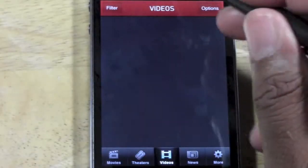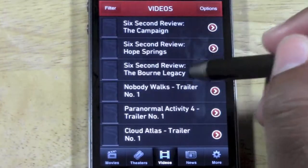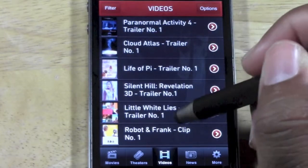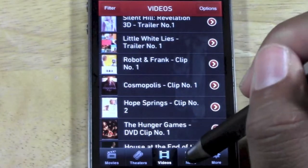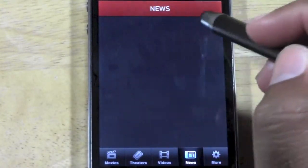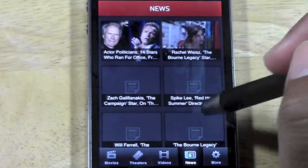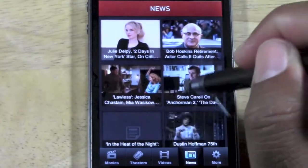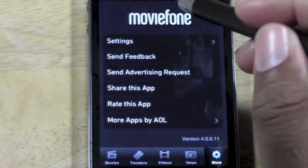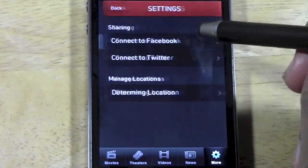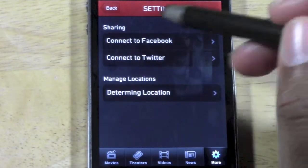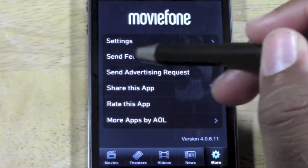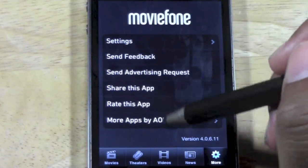You can also go to 'Videos' and look at video clips for movies you want to see — usually trailers and behind-the-scenes stuff. You can go to 'News' and get different news and updates on movies, little clips and articles. Then there's 'More,' where you can tweak the settings, connect with Facebook and Twitter, send feedback, advertising requests — whatever you need.